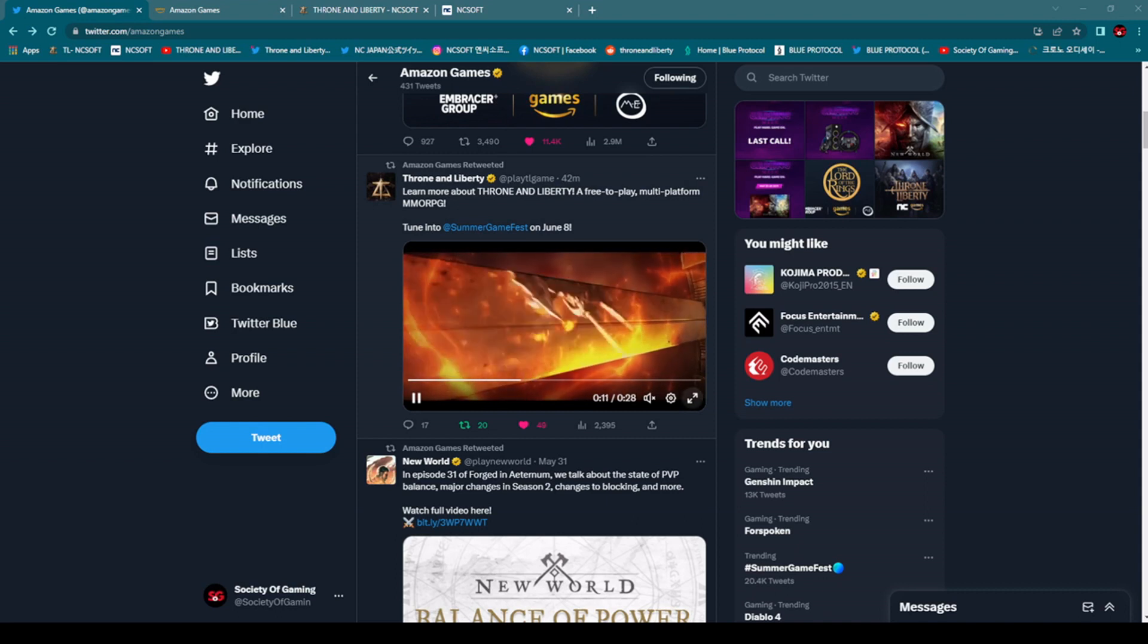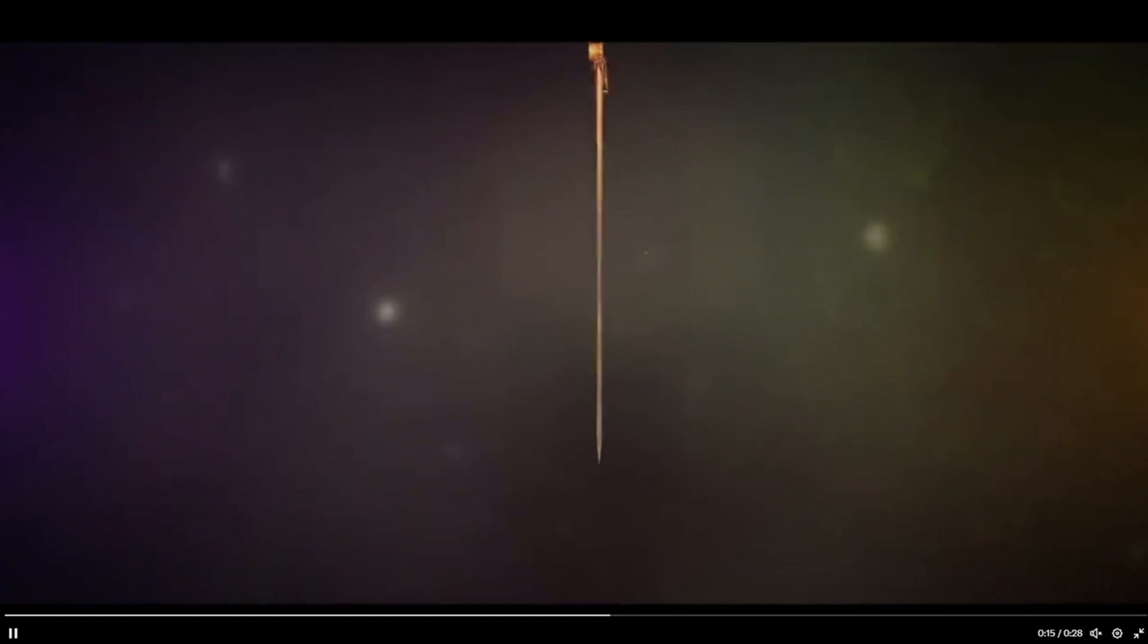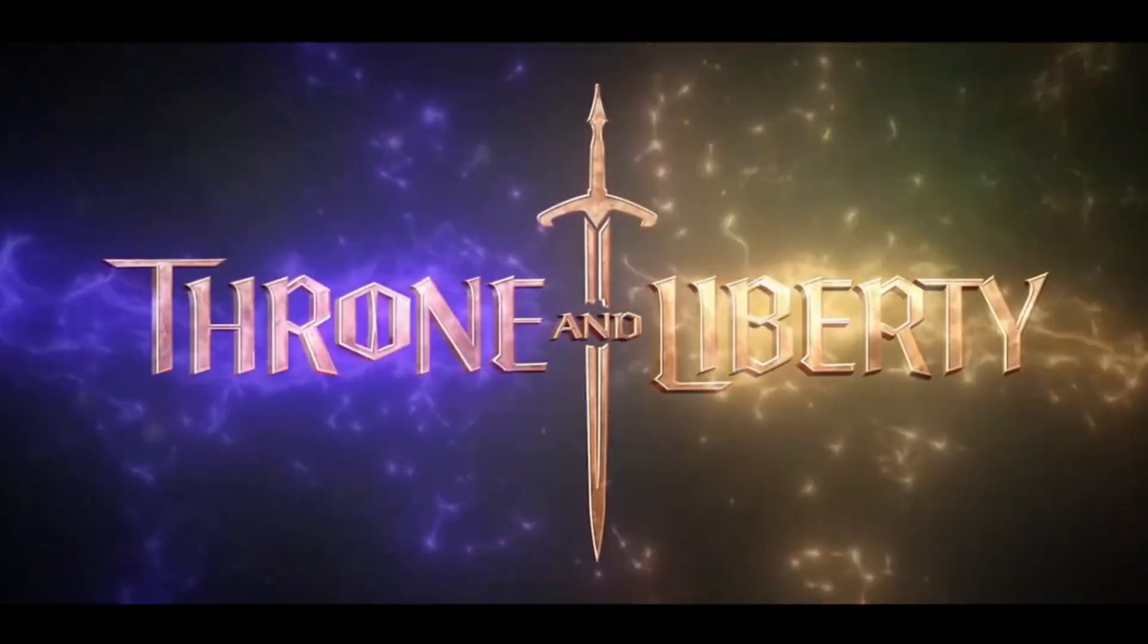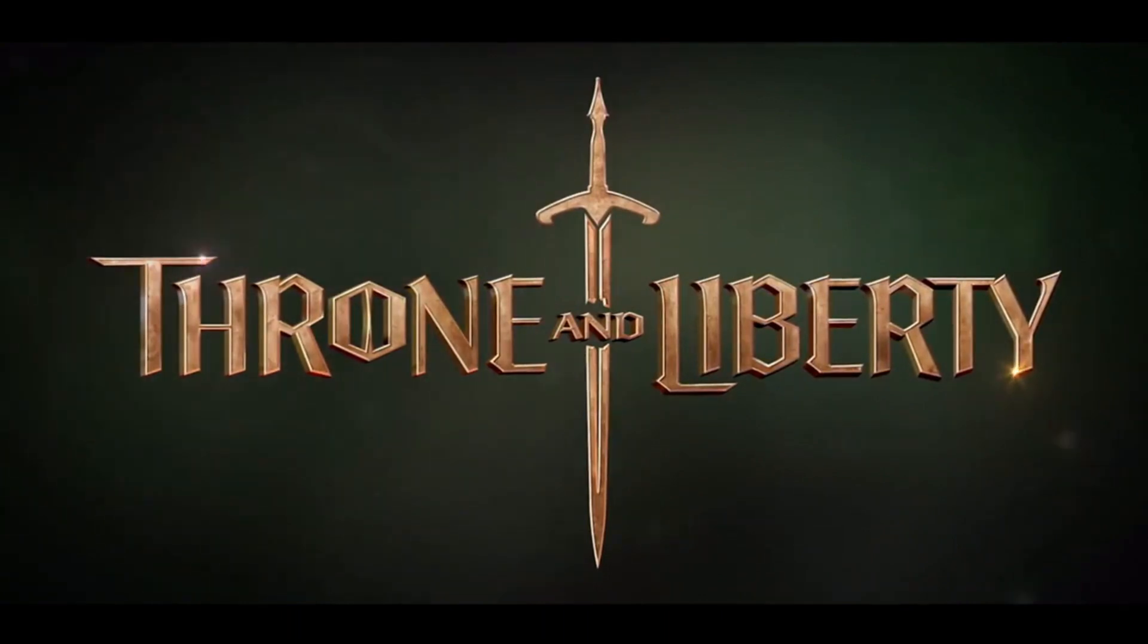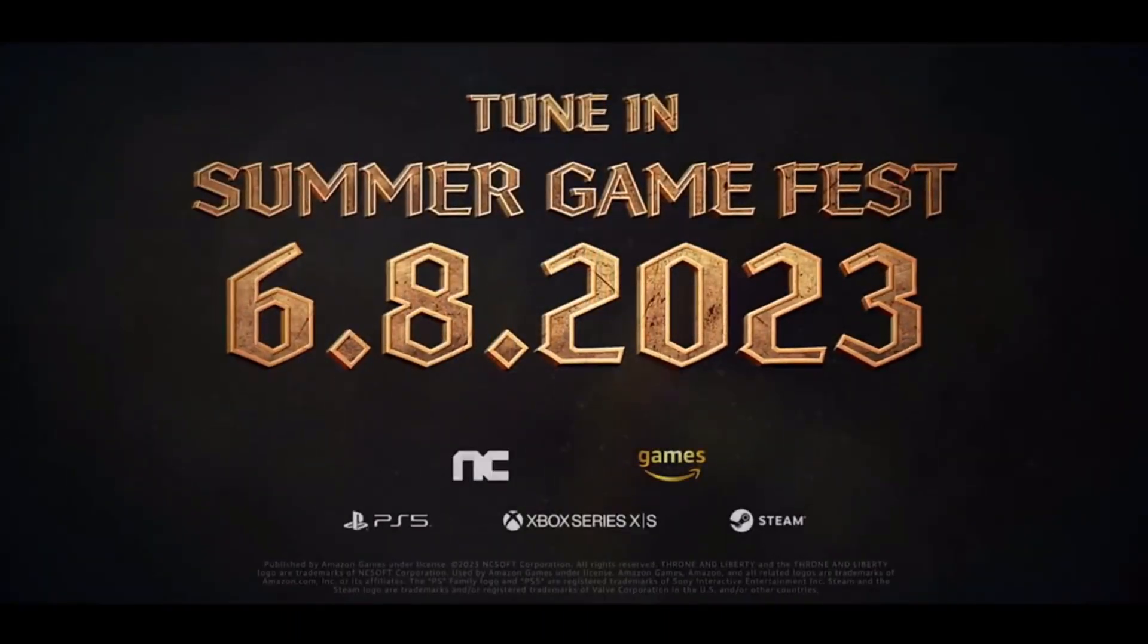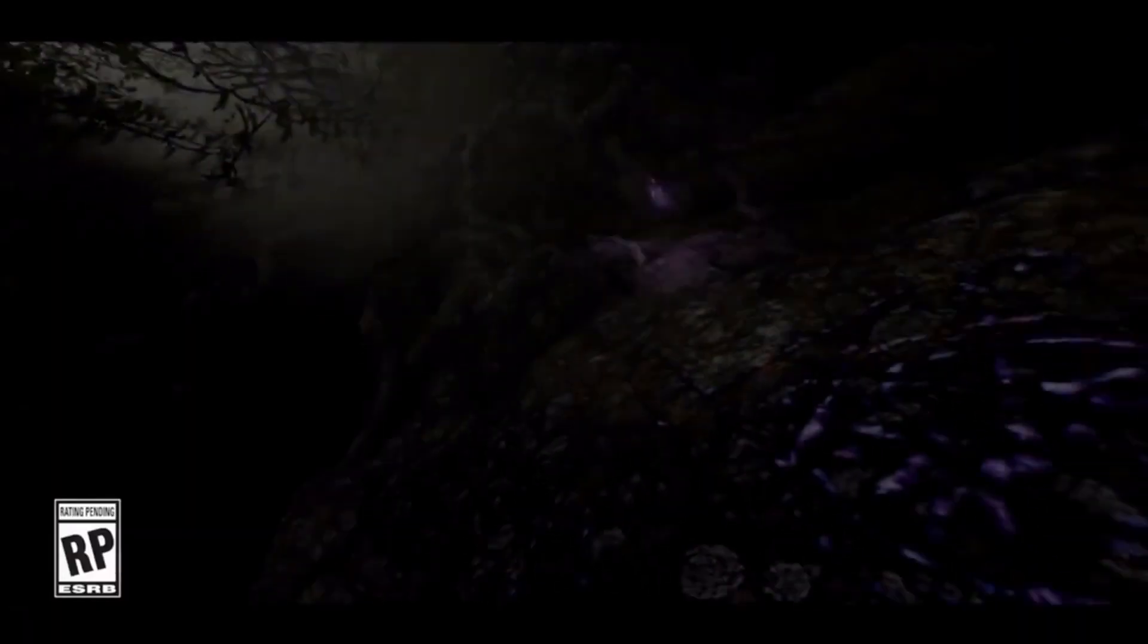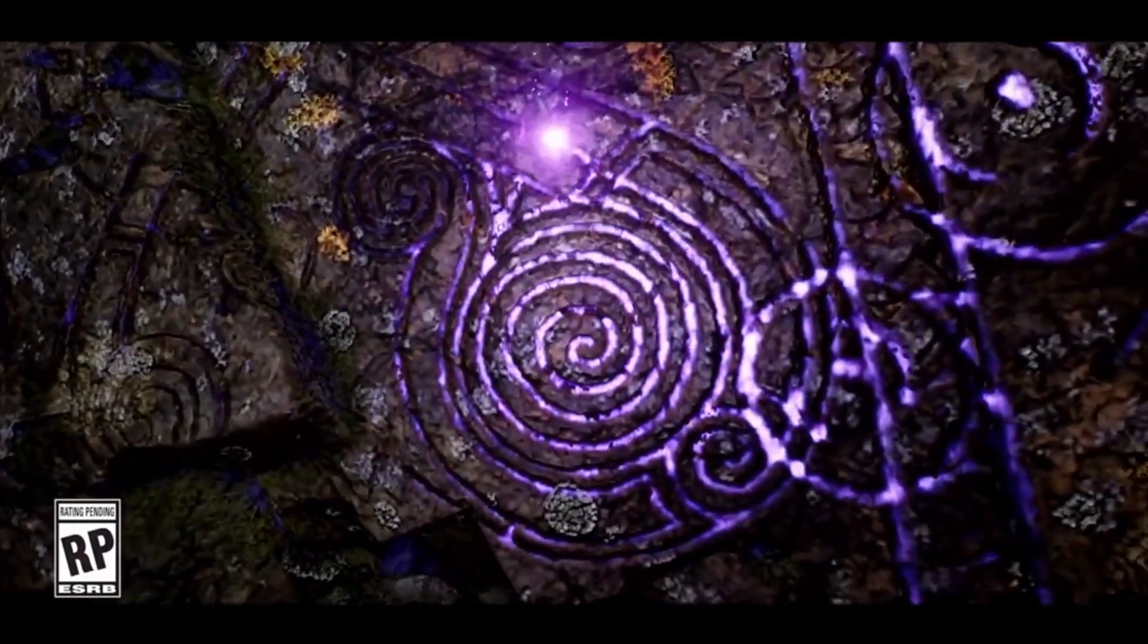Let's check it out what we have here. So this is, I have to say, something really exciting. Throne and Liberty coming to Summer Game Fest. Now, why is this important, right? Because we might get some new interesting information regarding global release of this game.